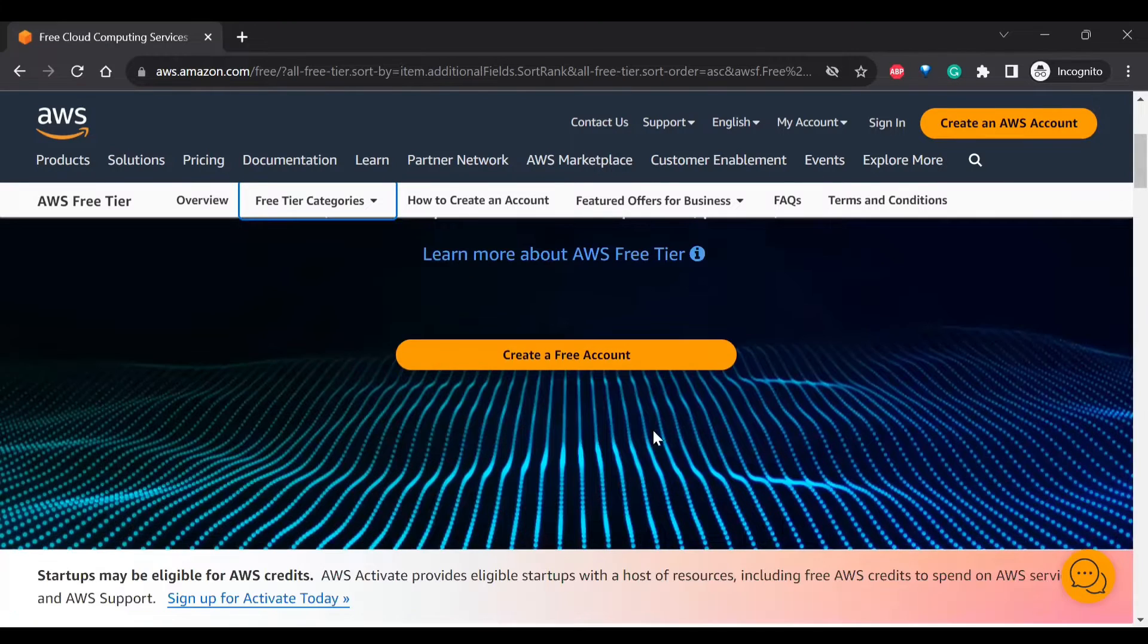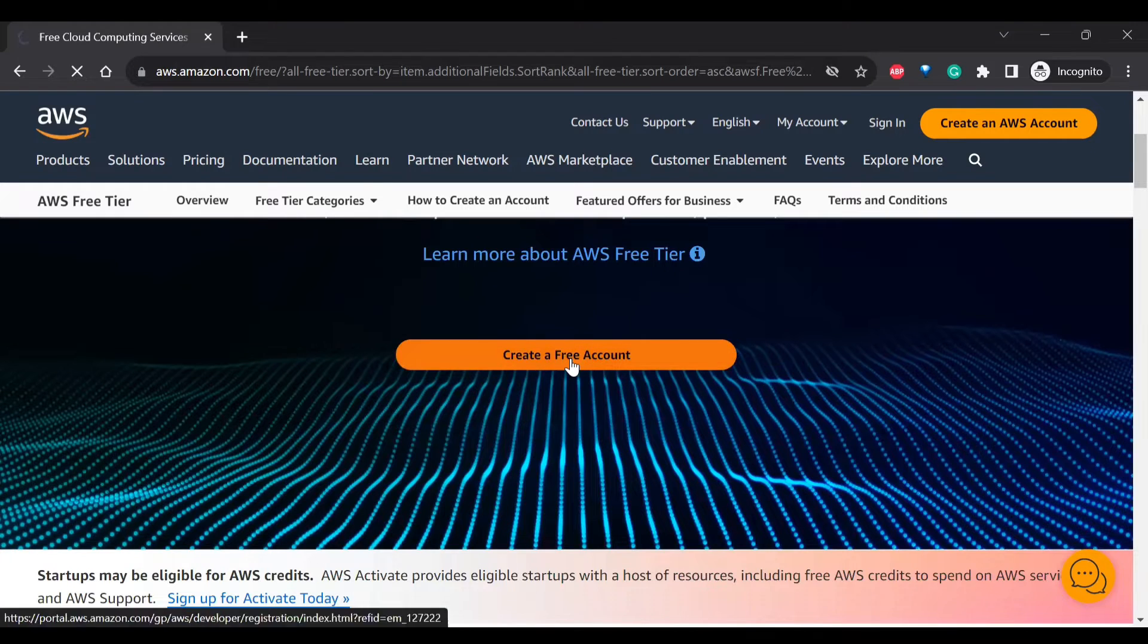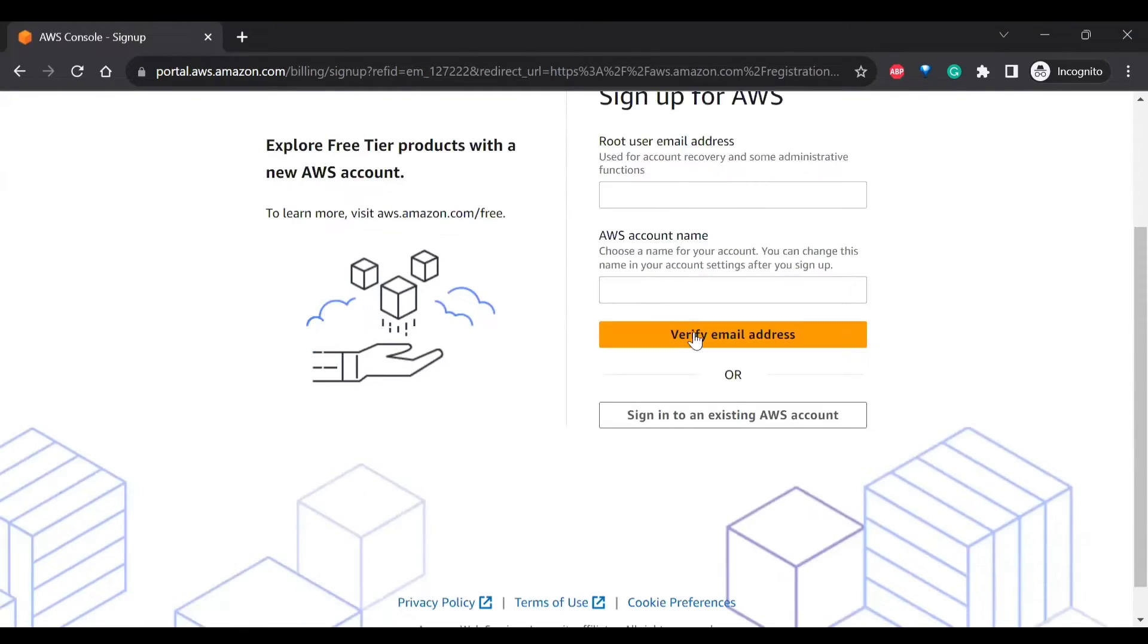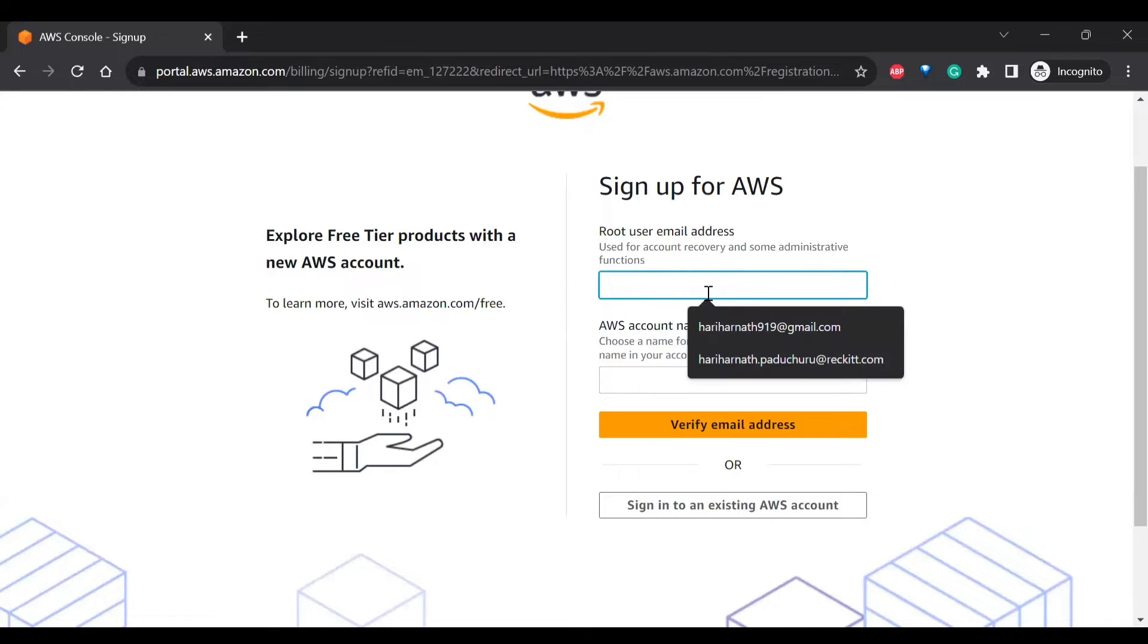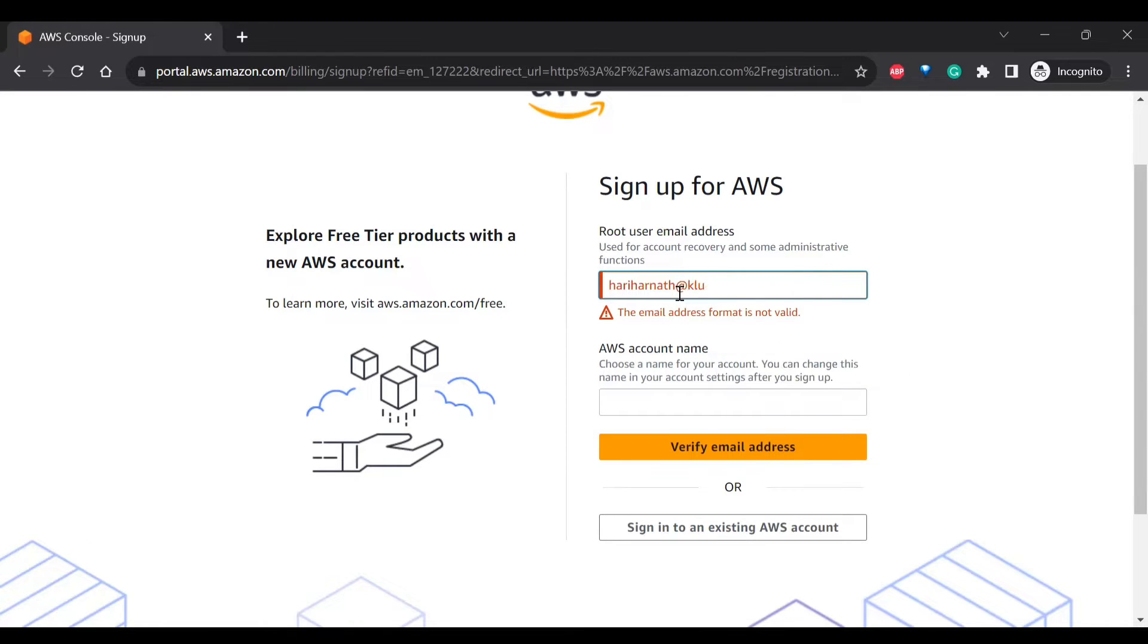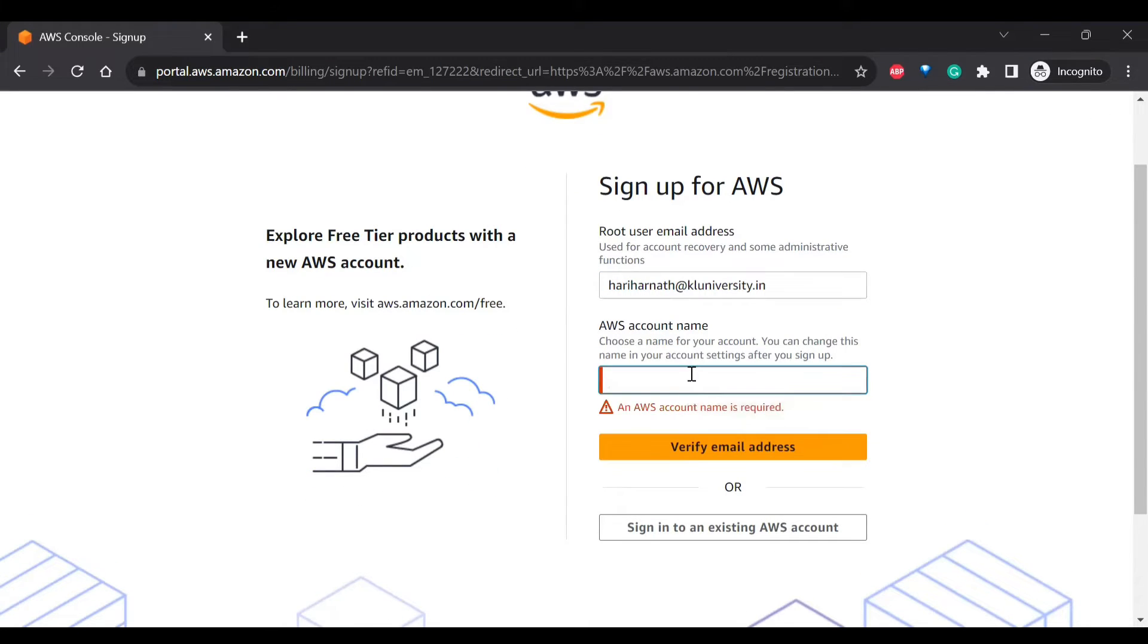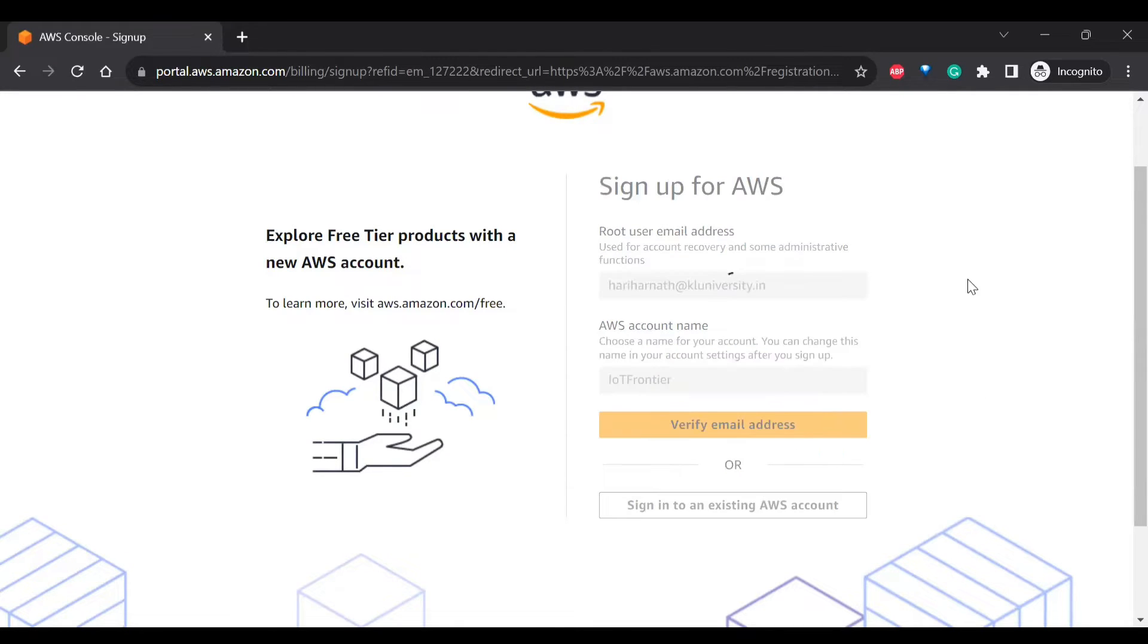So to create this, first you have to create a free account. So you'll be redirected to sign up for AWS. So you have to sign up. So I have put IoT Frontier. So it will verify the email address.